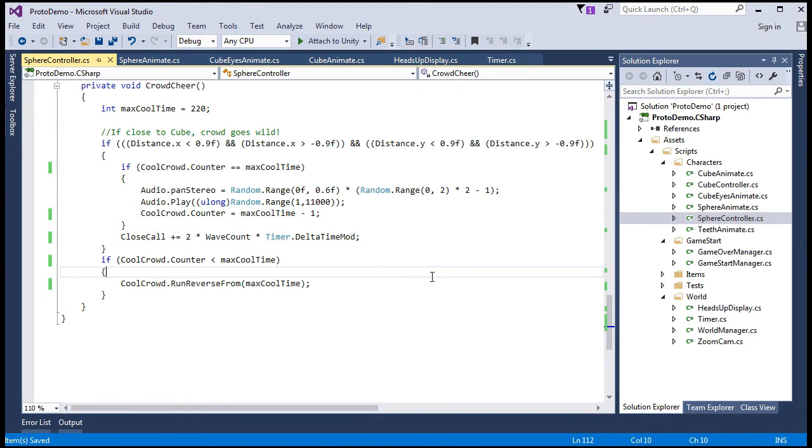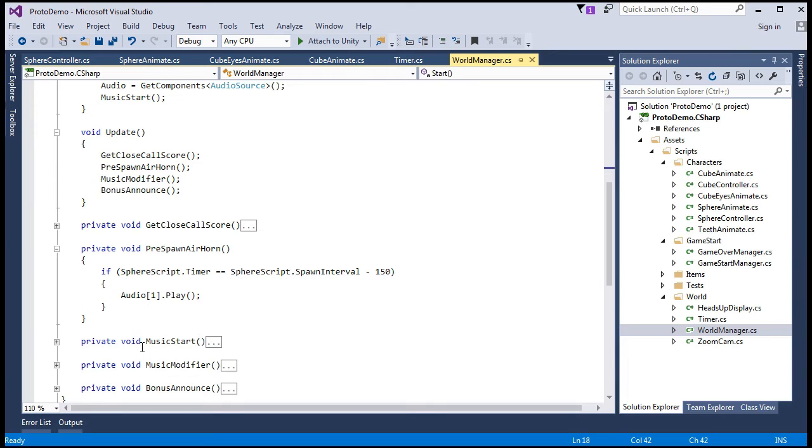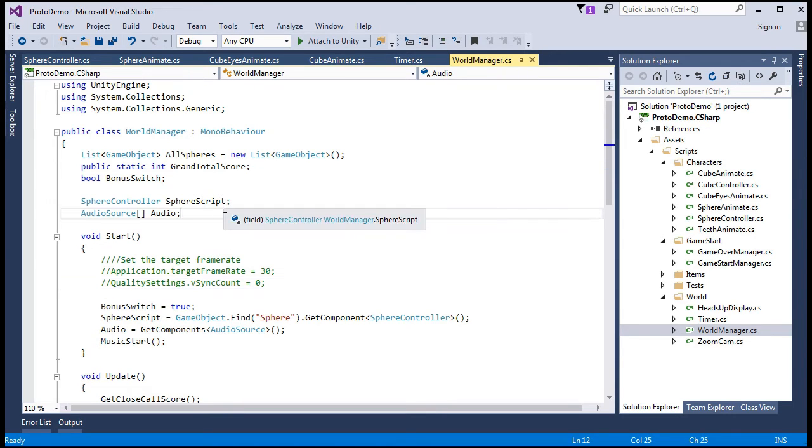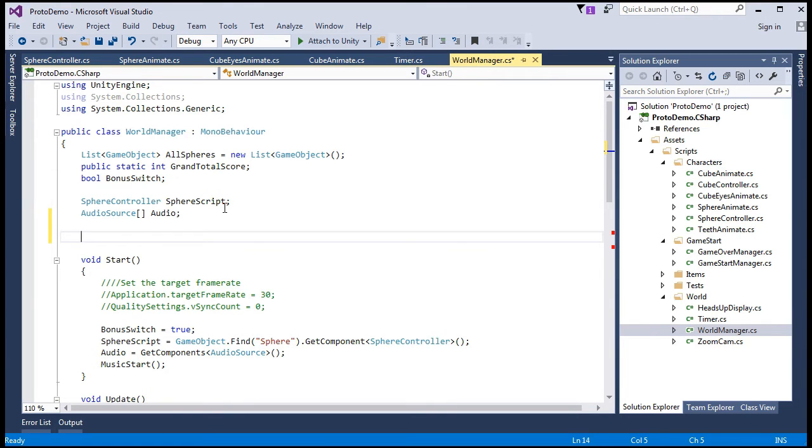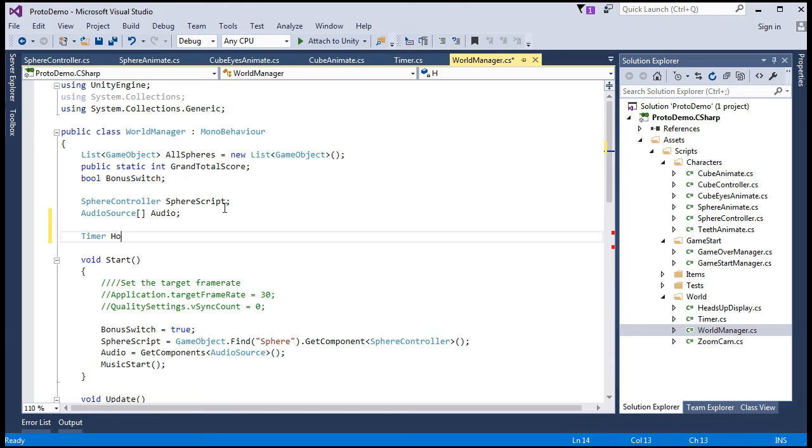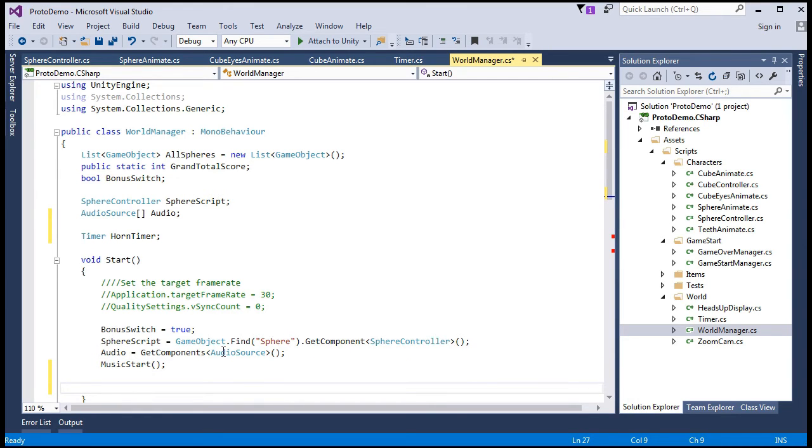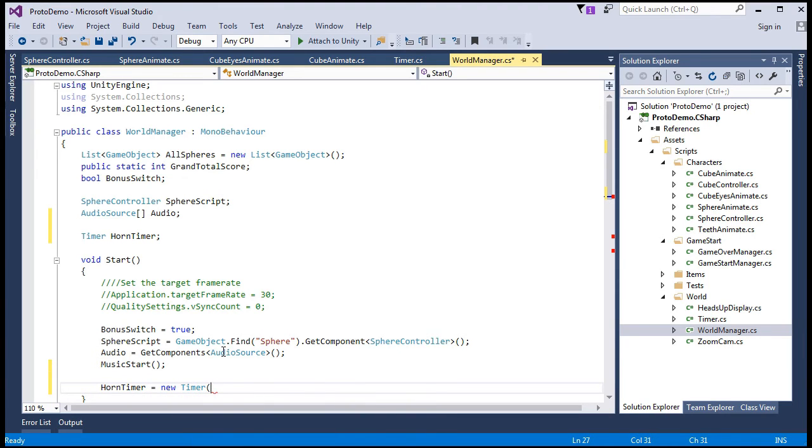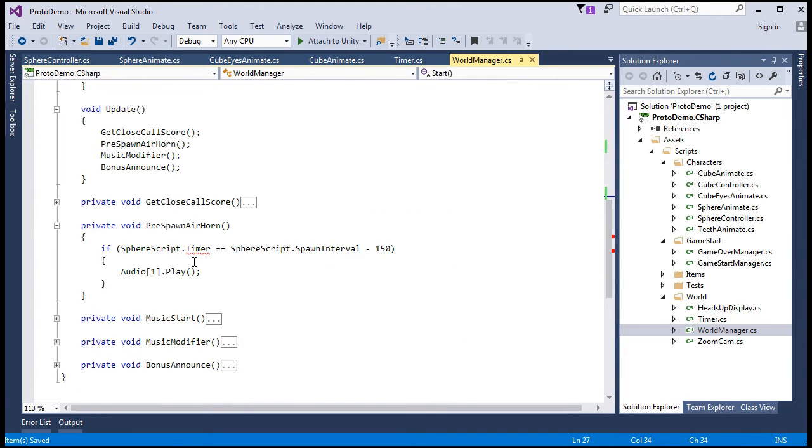Alright, some of these changes have an effect on our world manager, so let's head over there, make the necessary changes. Actually, we'll completely change this here, we'll do this differently. Let's start by making a timer for this class here. So, say, timer, horn timer. We'll assign, say, new timer, starting point is zero. And the pre-spawn air horn, we'll say, float horn interval, like a local float, equals sphere script dot spawn interval minus 150.